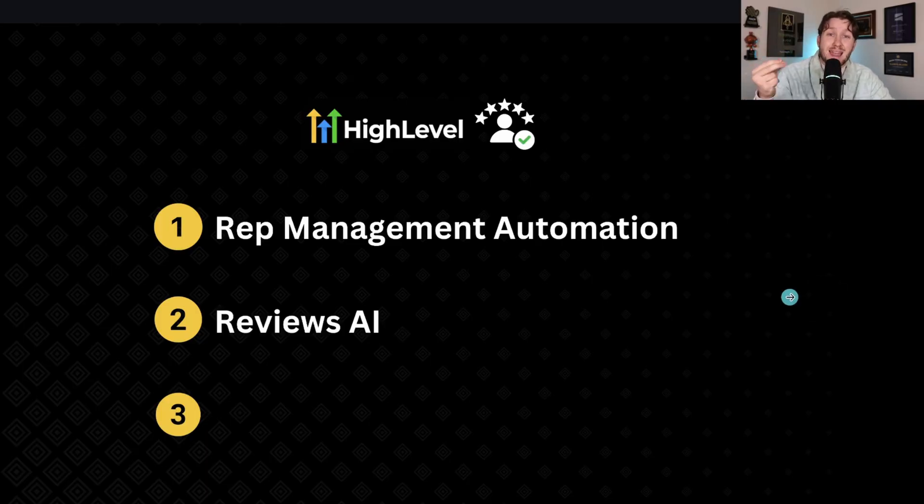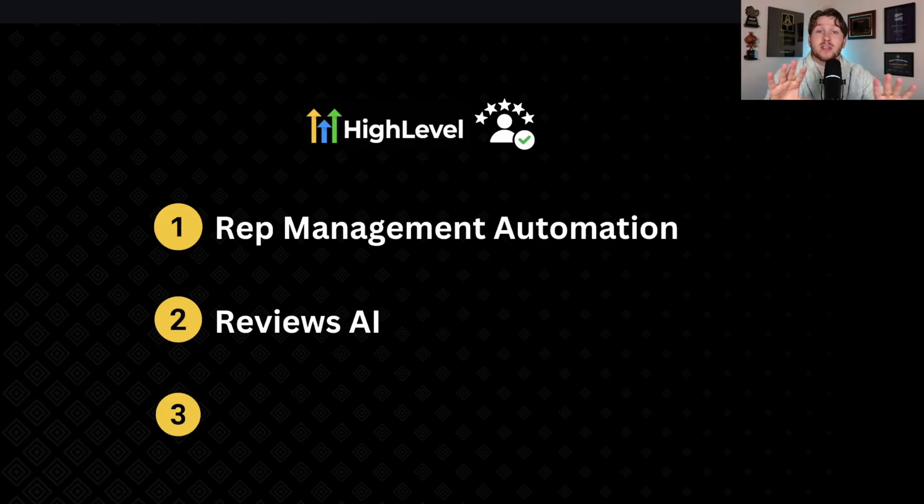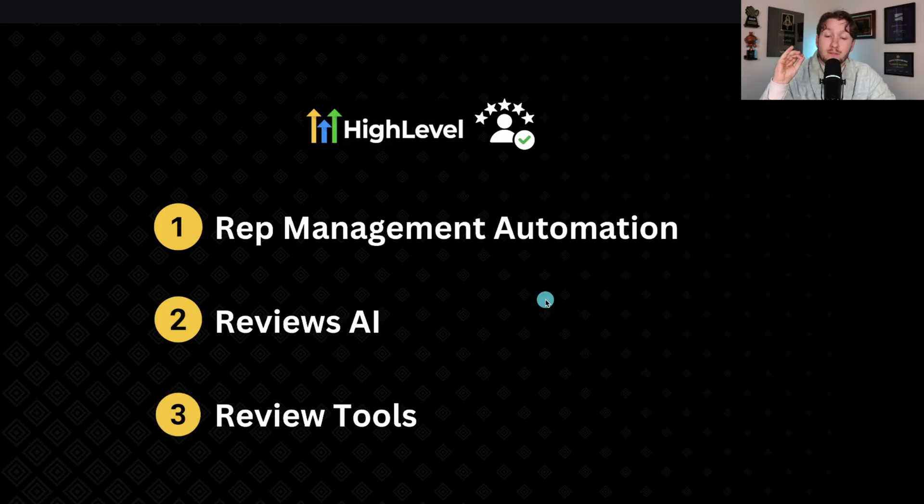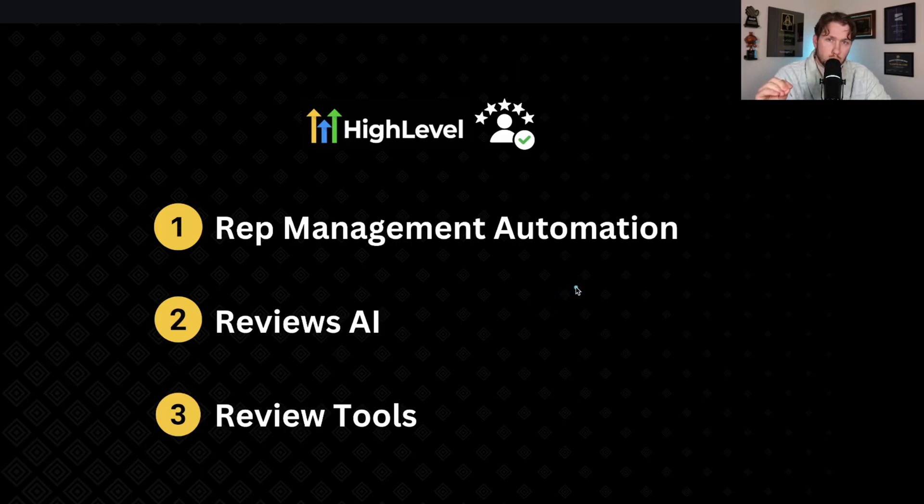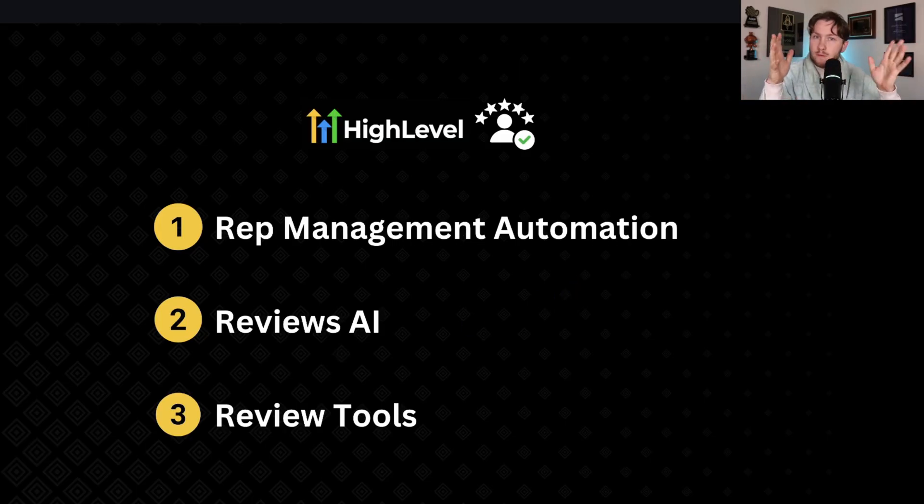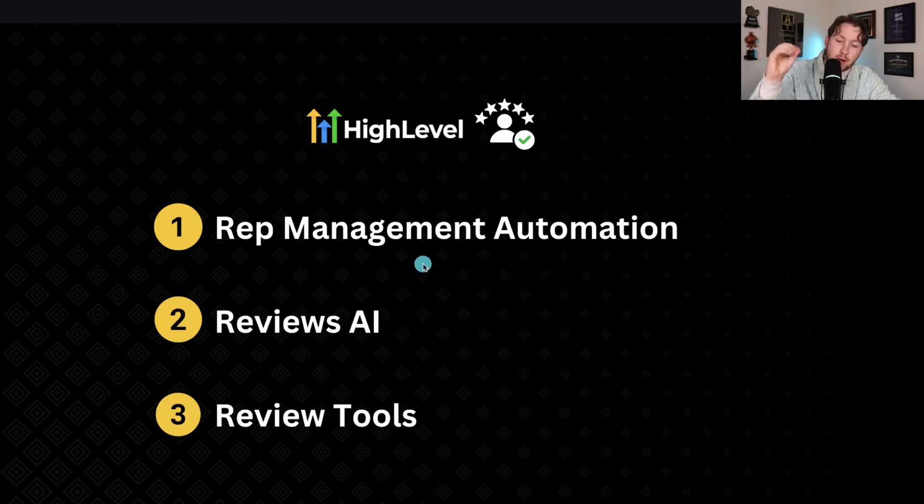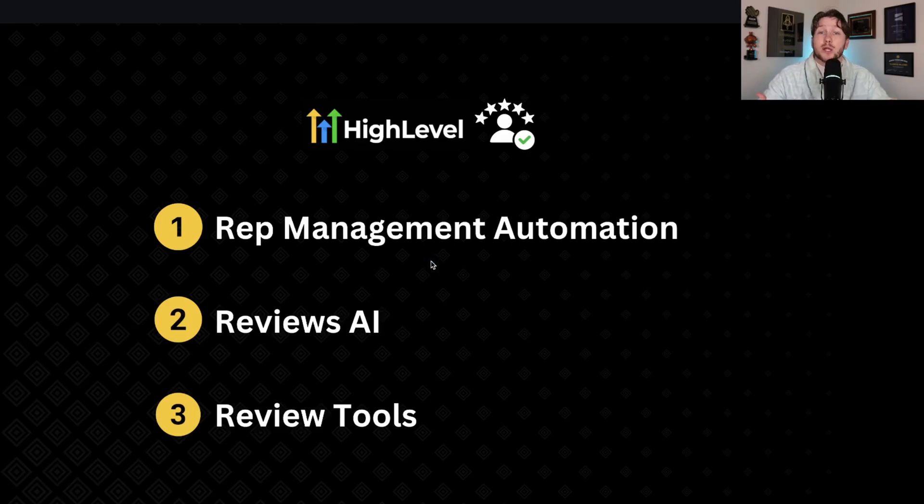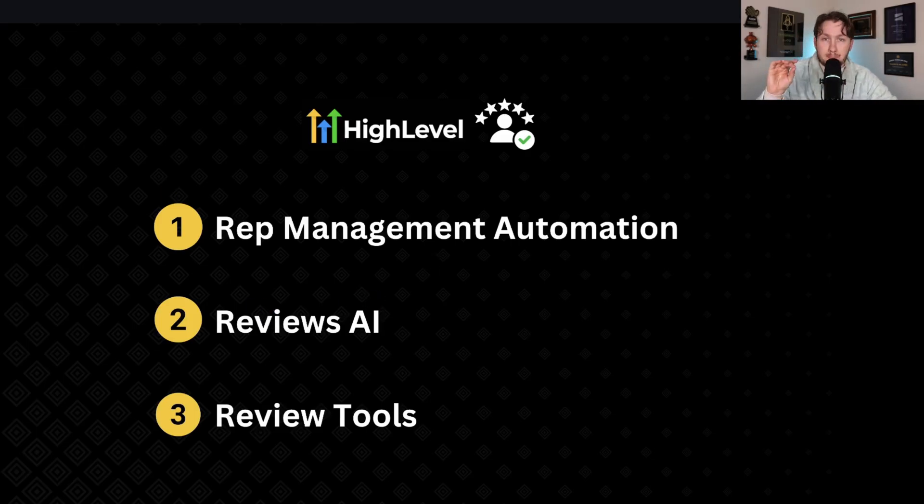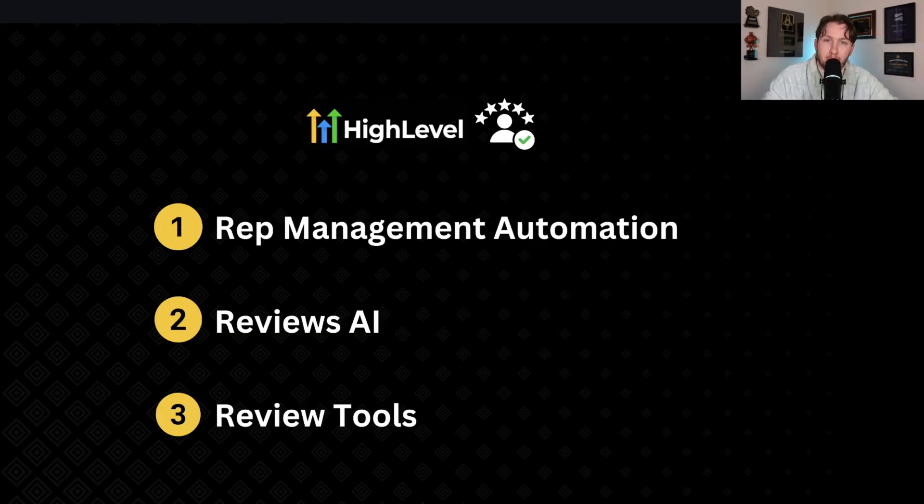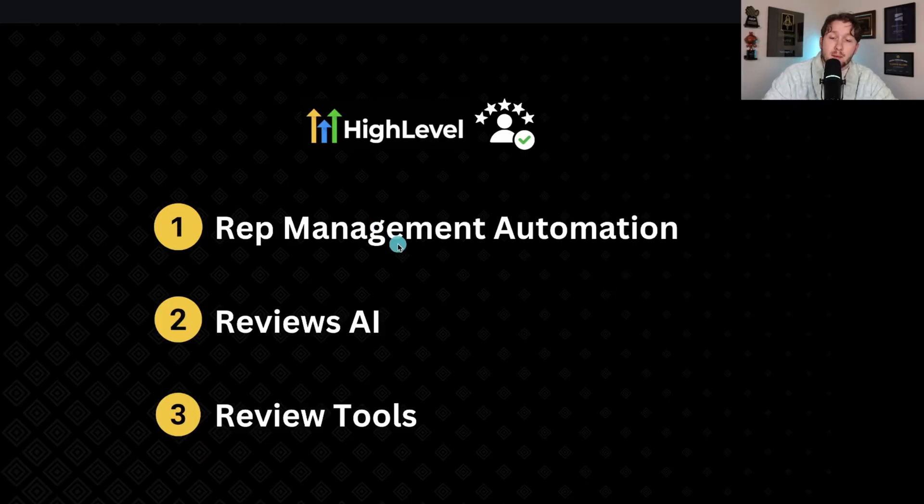Number two is Reviews AI. You want a predictable way to answer the reviews to make sure everything is professional, legit, and it works on autopilot. Very important for the algorithm. Then number three is review tools—I'm talking QR codes, website review widgets, and stuff like that to get reviews in other ways. Very important, very underrated, but it actually gets a lot of reviews trickling in. We're going to cover all three of these so you can automate your reputation management. So without further ado, let's jump into number one.